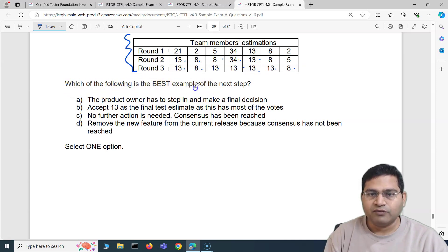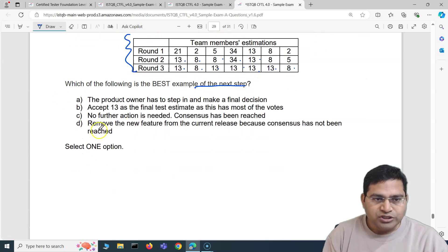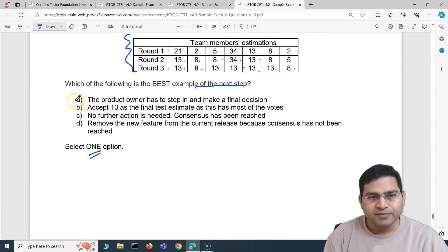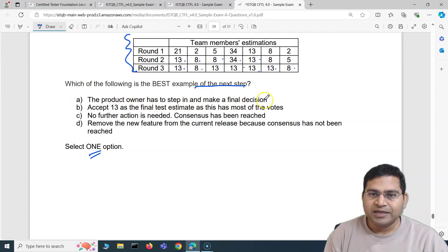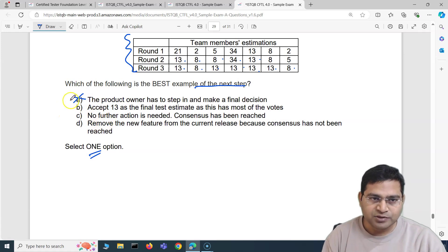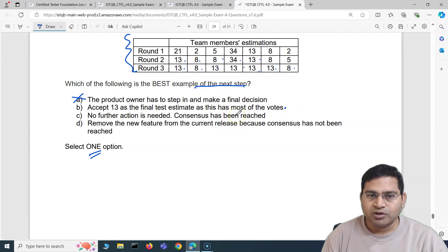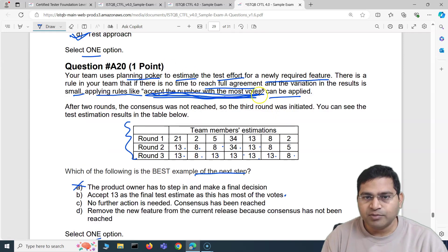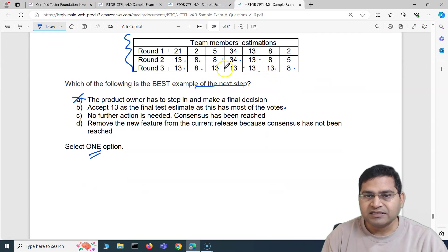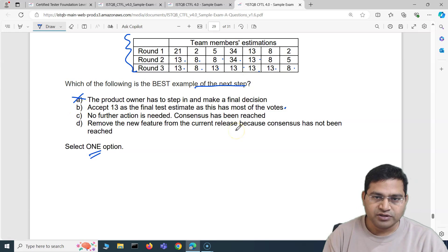Which of the following is the best next step? Option A: the product owner steps in and makes the final decision — incorrect, the product owner doesn't decide story points in agile. Option B: accept 13 as the final test estimate as it has the most votes — this is clearly the answer. Looking at round three, 13 has five votes out of seven; only two people voted 8. So B is the correct answer.